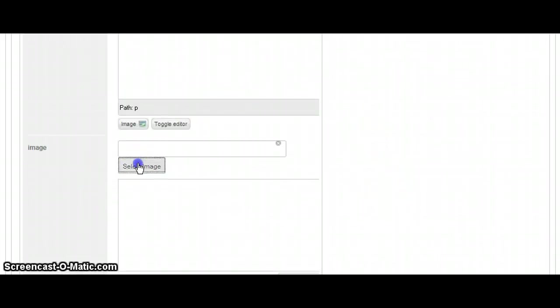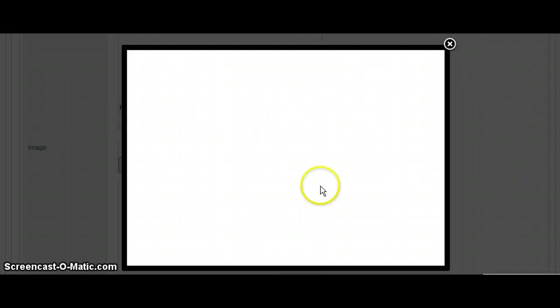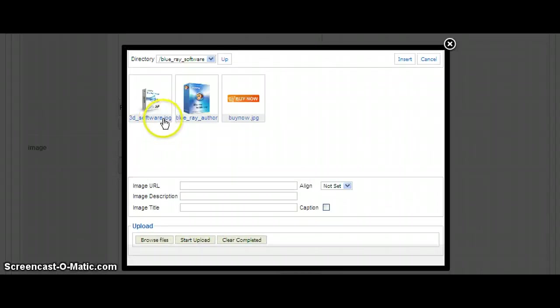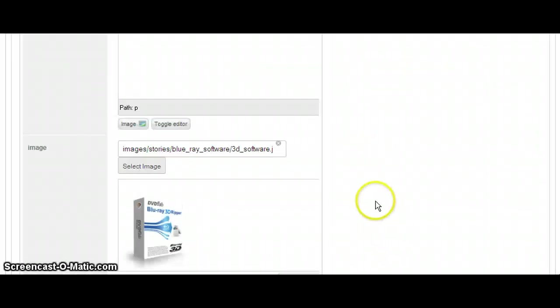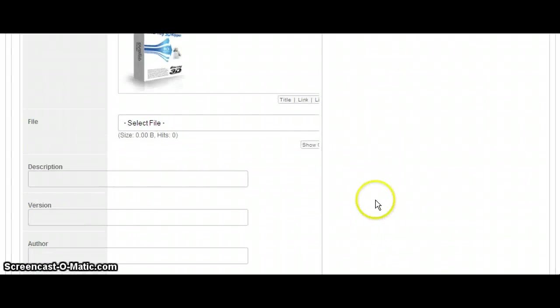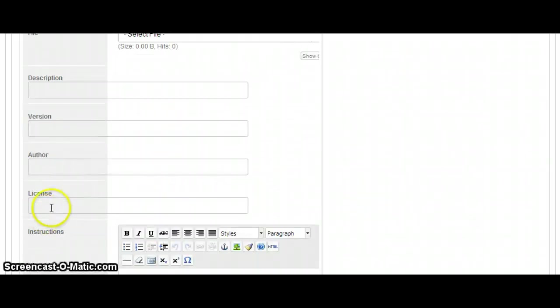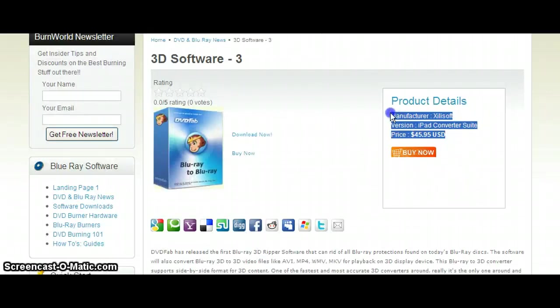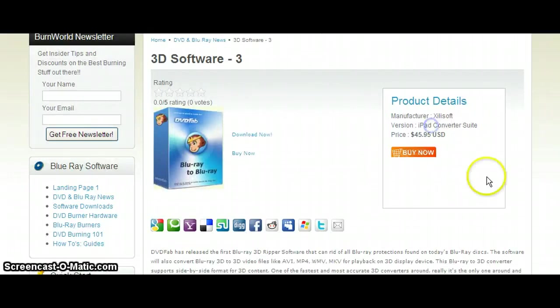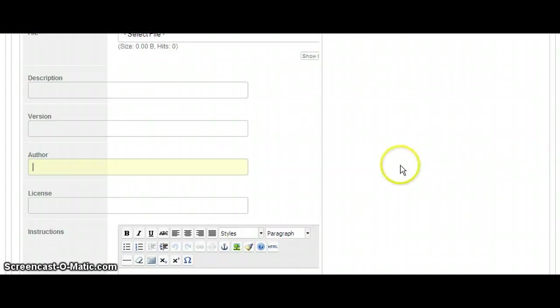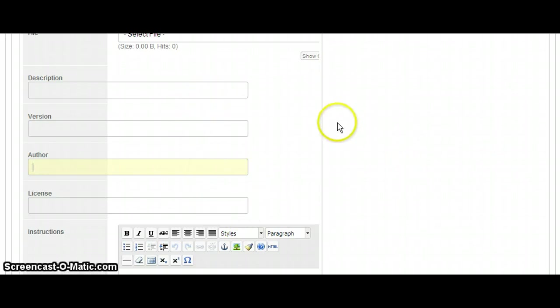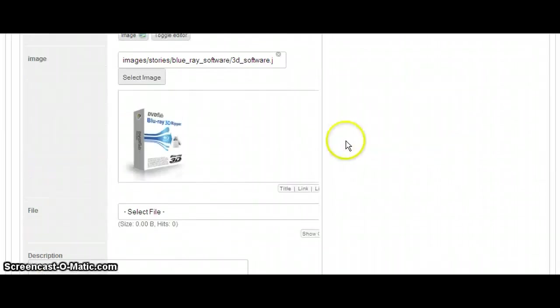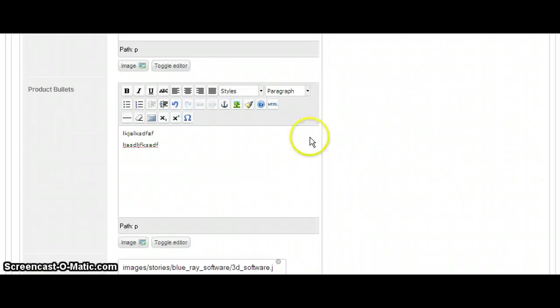And then we can select an image for it. I put some images in this folder. And we can just drop them in like that. We don't have to worry about description, version, or author. But if you wanted to put them in, they're going to show up under the product details. I'm going to end up removing these because they kind of mess up the formatting. It's better just to drop everything in here.